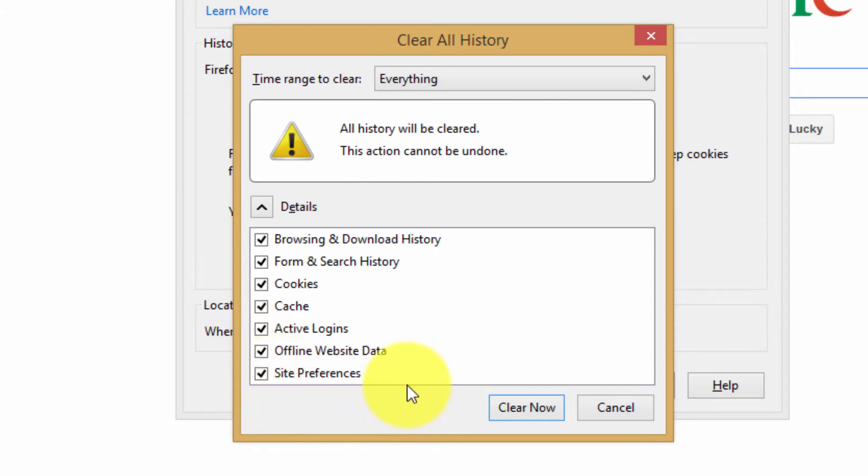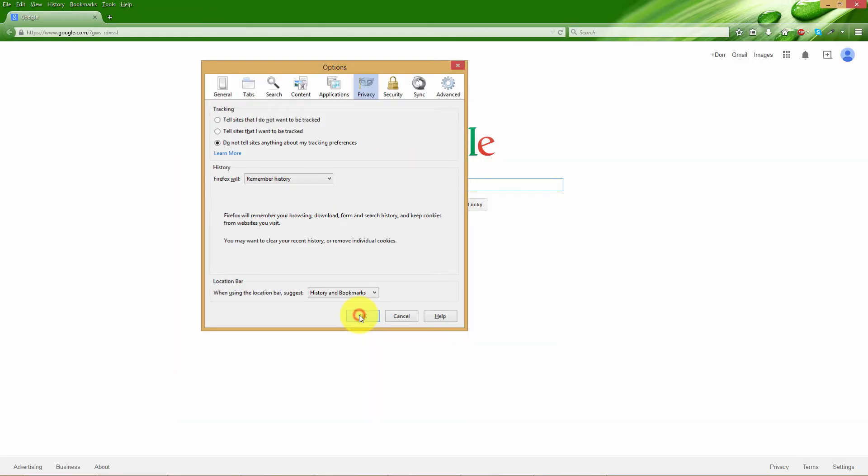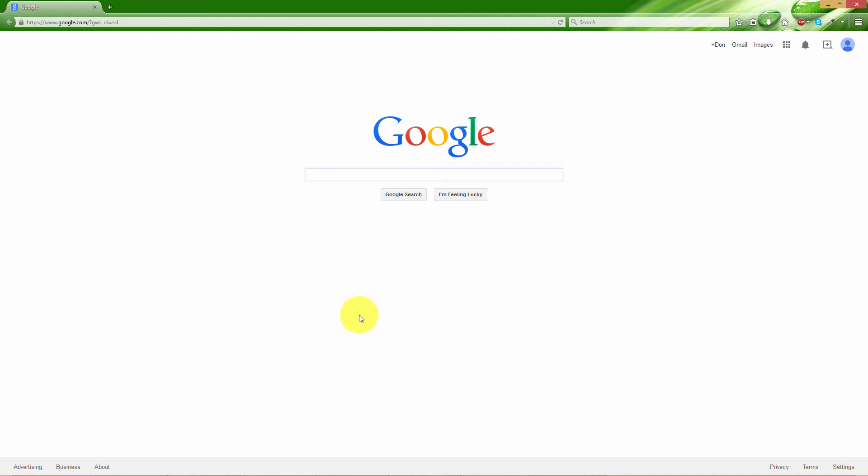Once you have the preferences that you want, click the clear now button. Press the OK button.